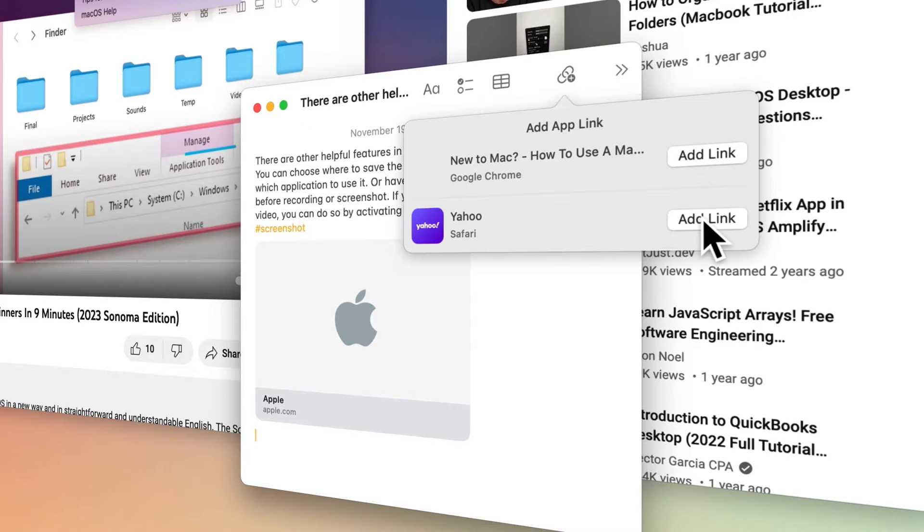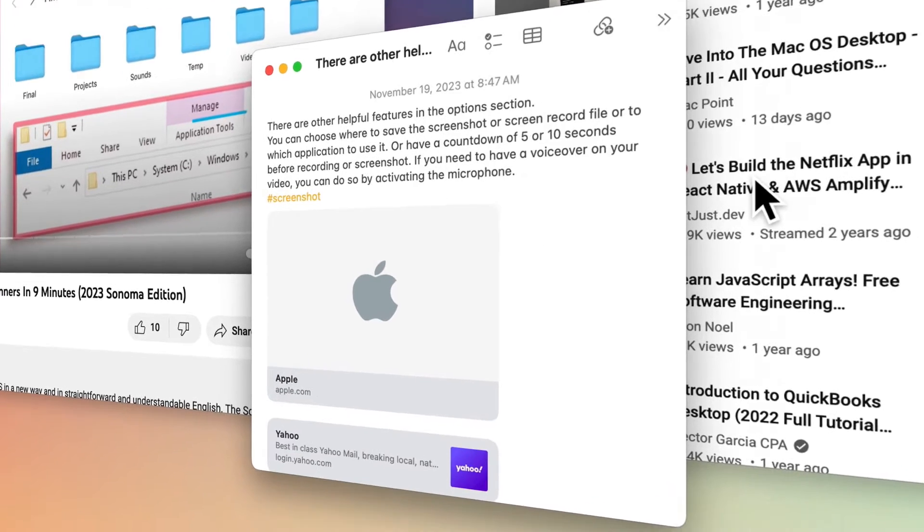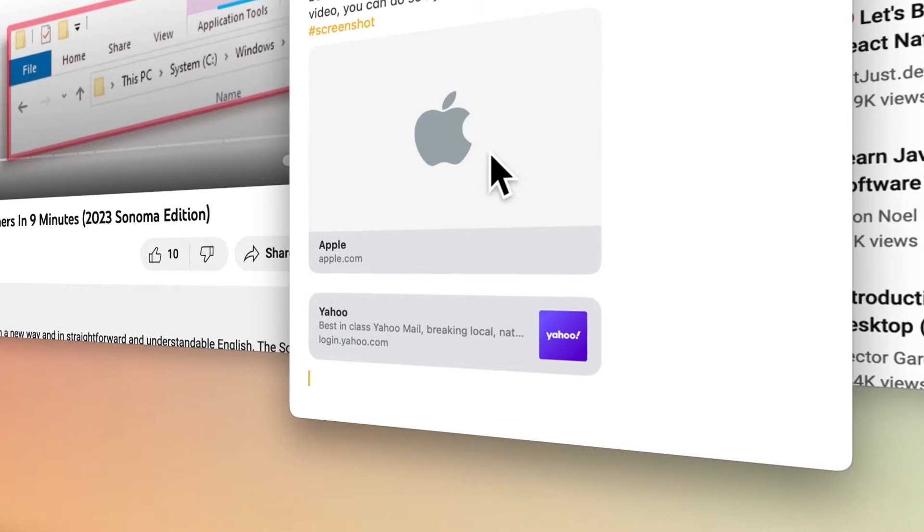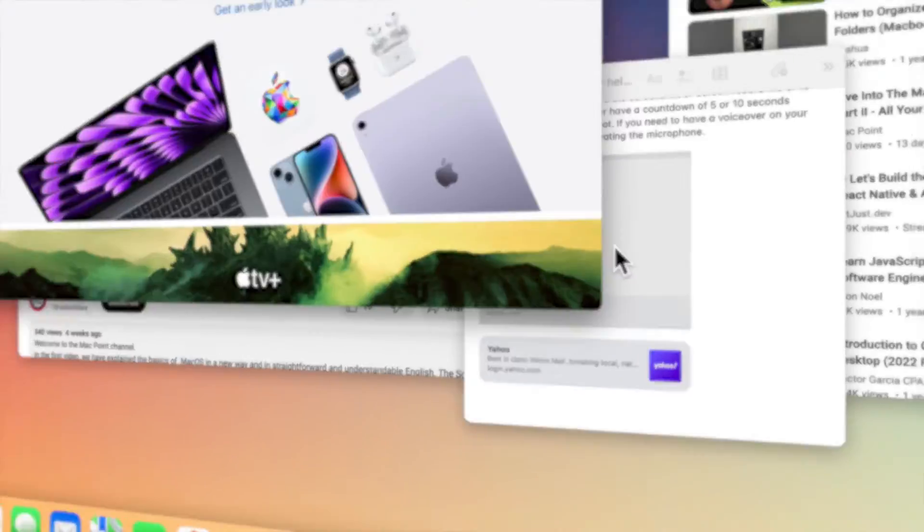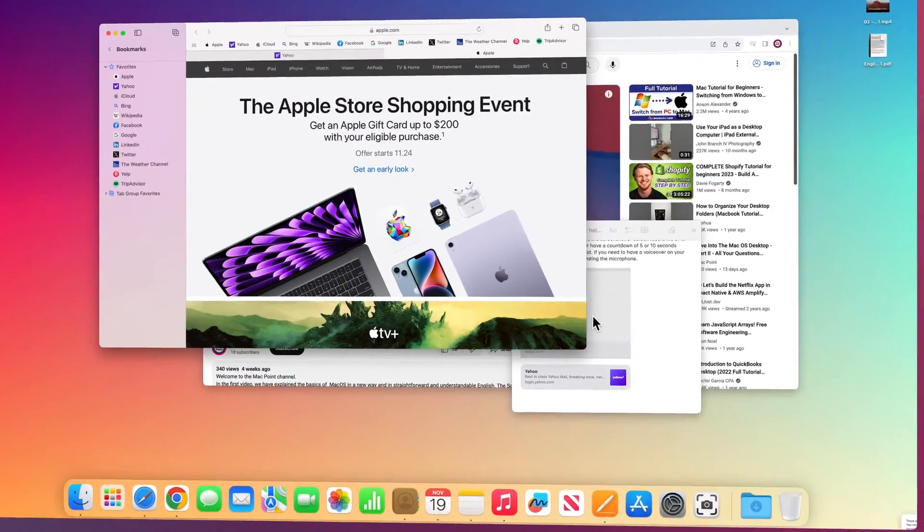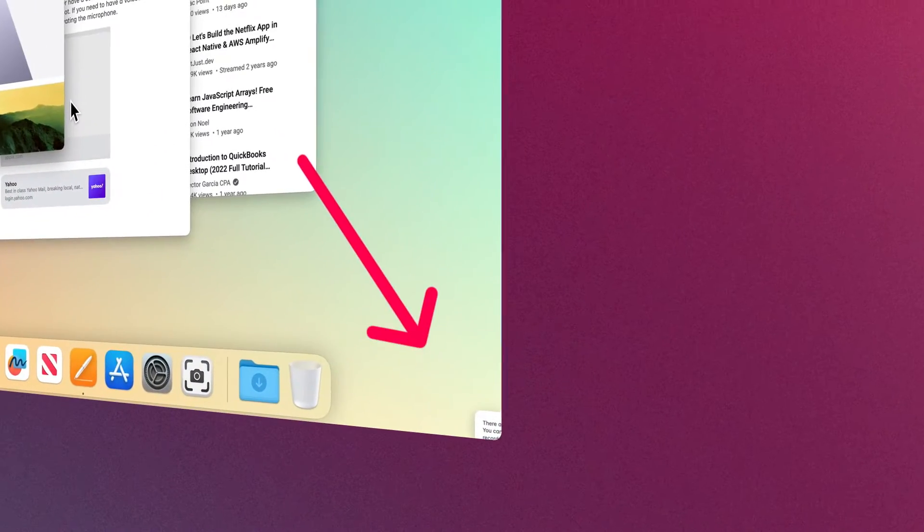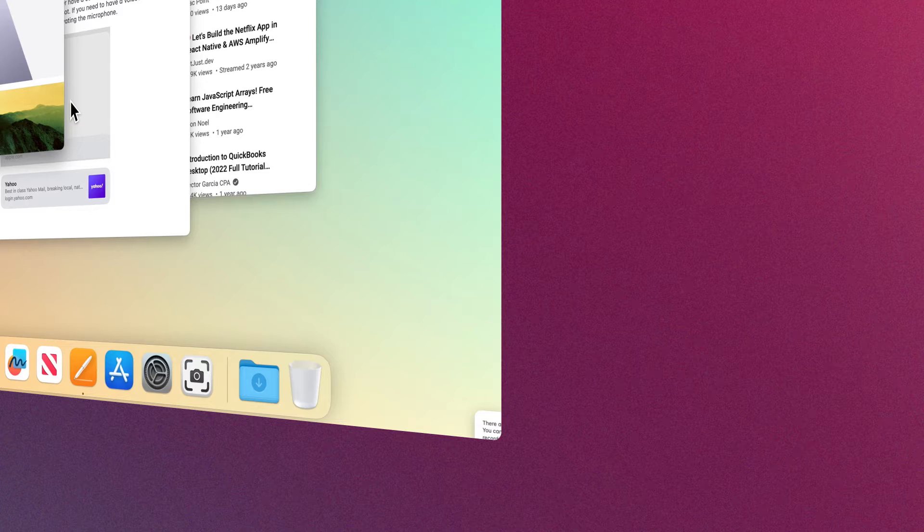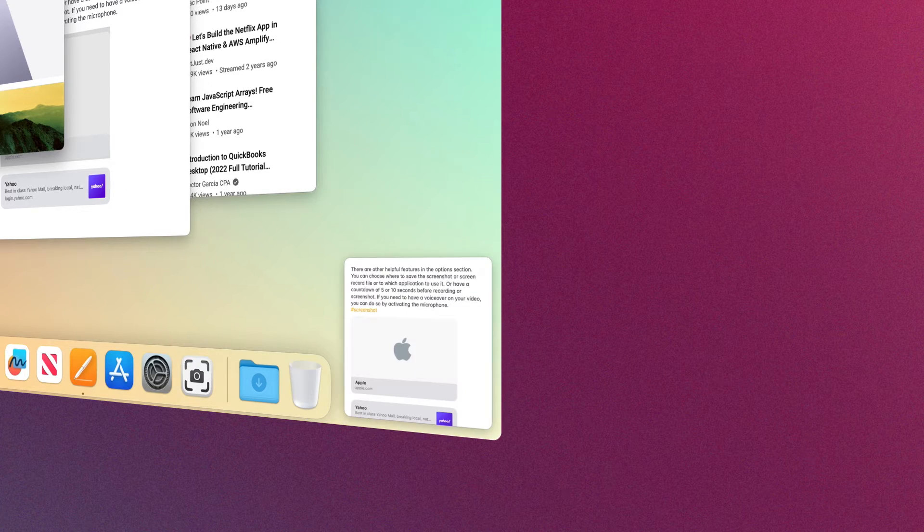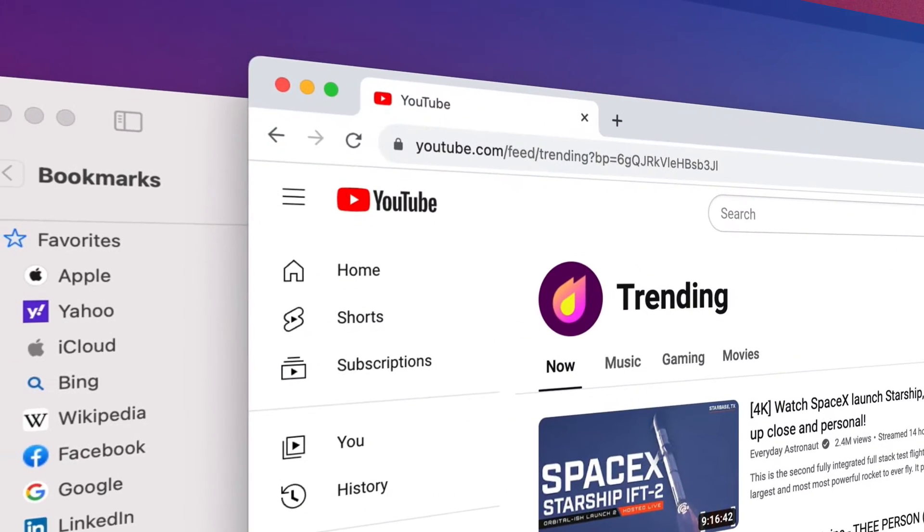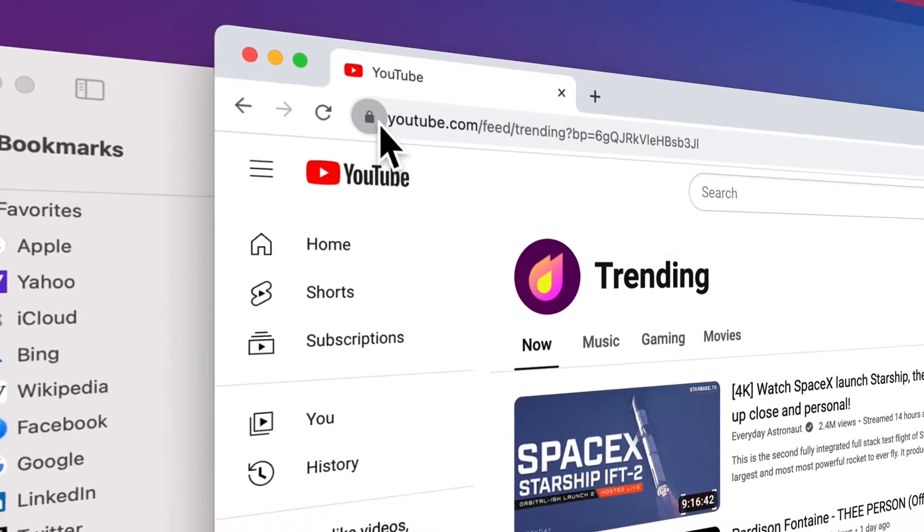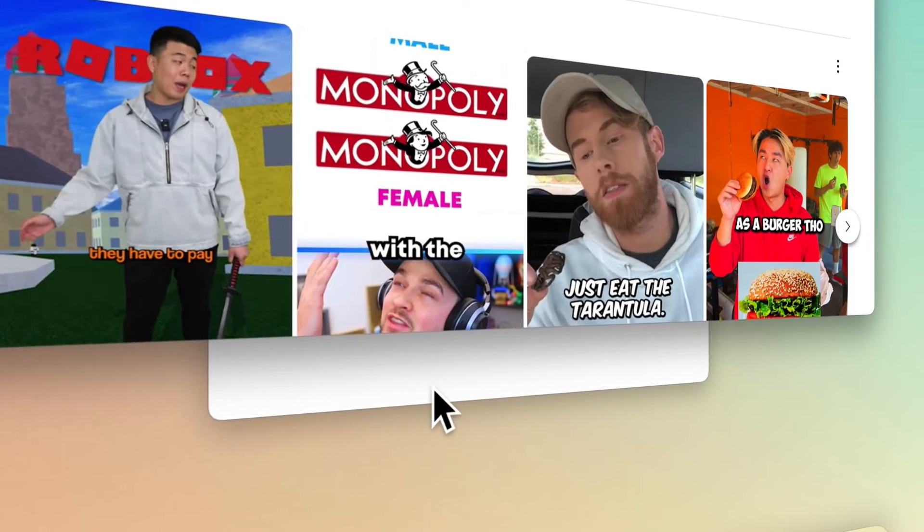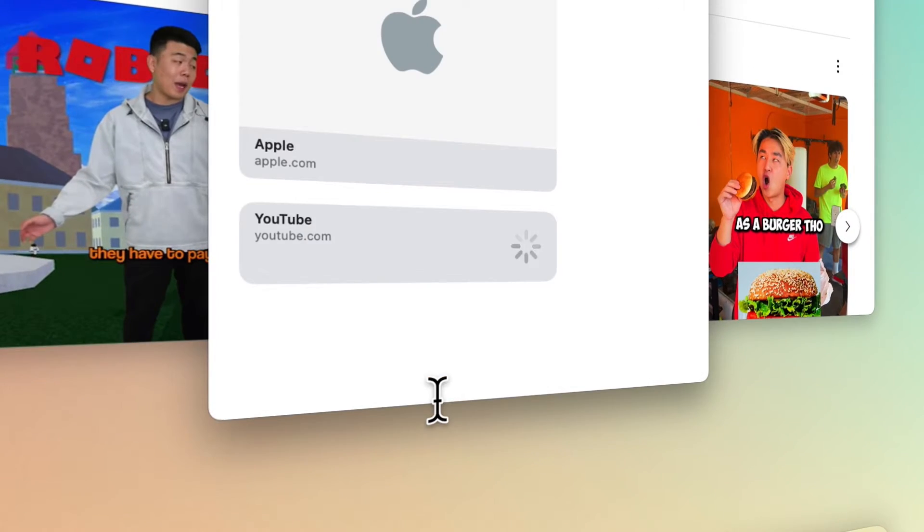When you return to the linked contents on the webpage, a thumbnail of the Quick Note appears in the corner of the screen to remind you of what you noted earlier. You can also copy and paste the link in Quick Notes or drag and drop the link into it.